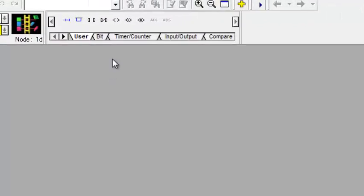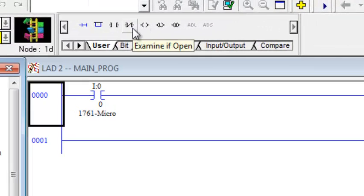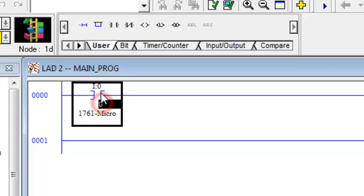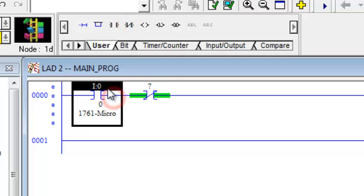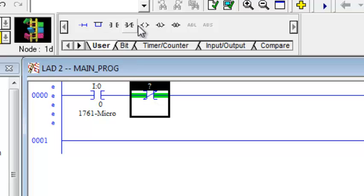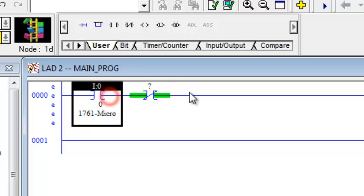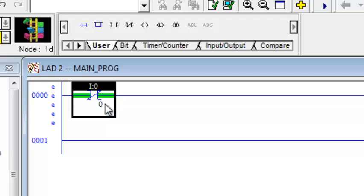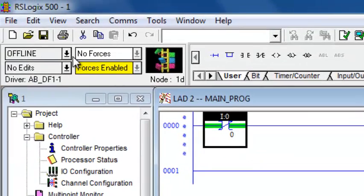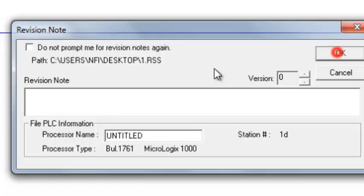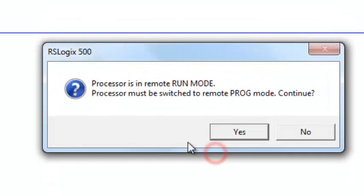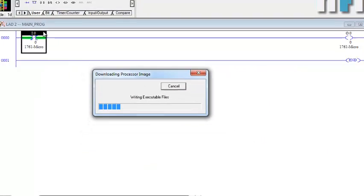Now there is another command: examine if open. This will examine whether the contact is open or closed. Let's replace the previous bit with this one using the shortcut — just drag to transfer the same address I:0/0. This is the examine if open contact.